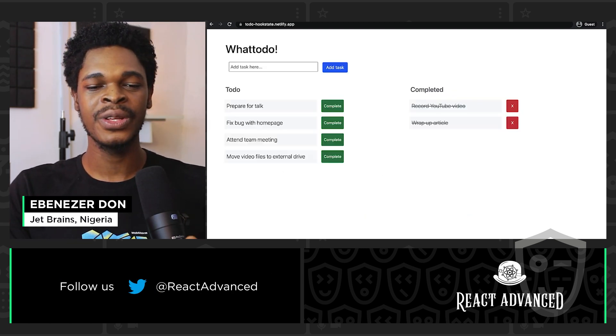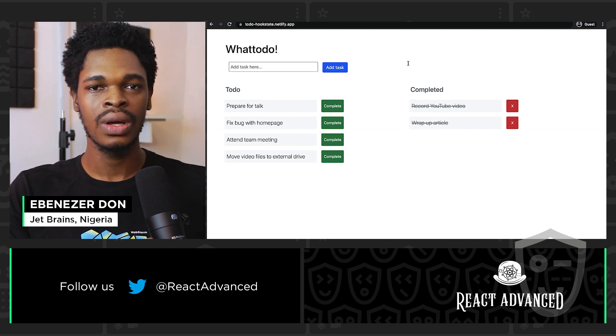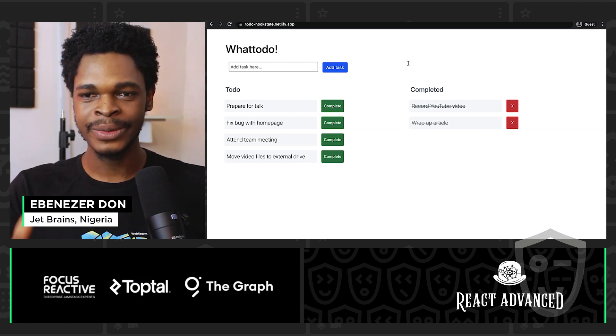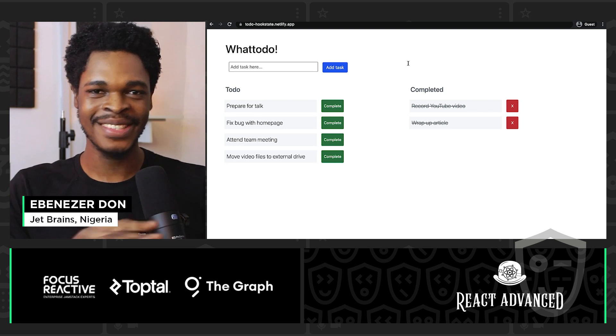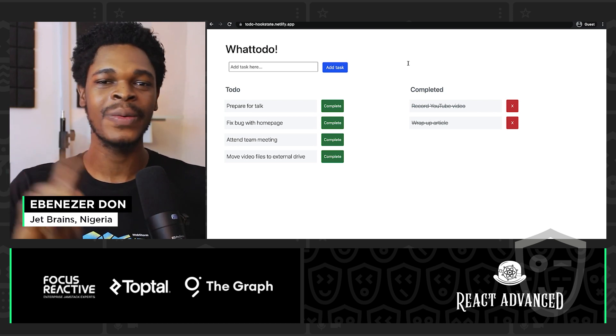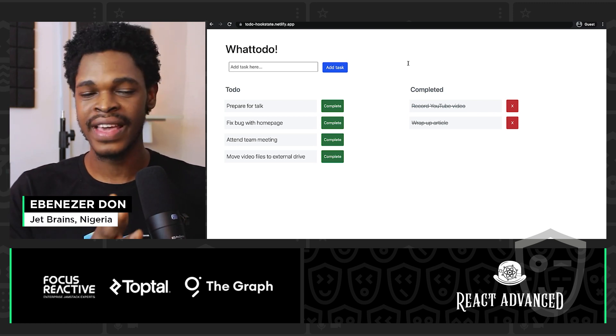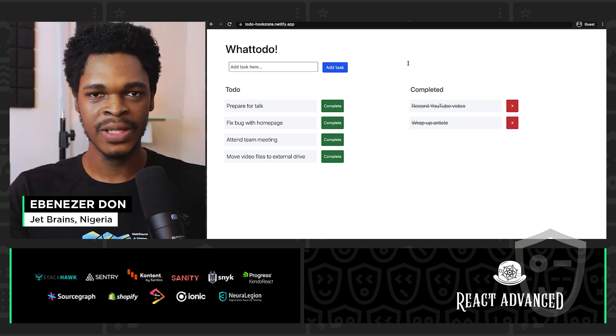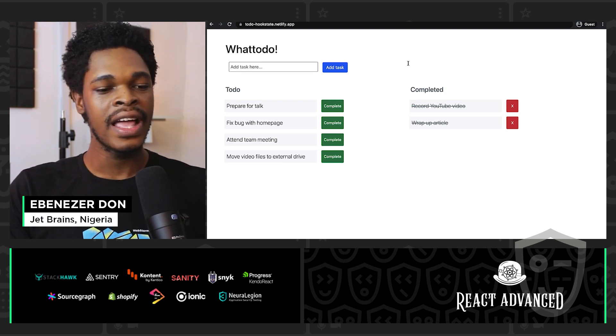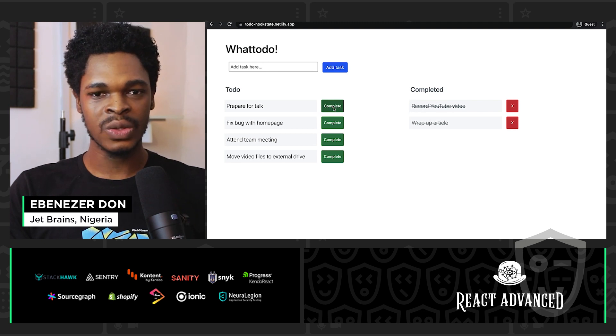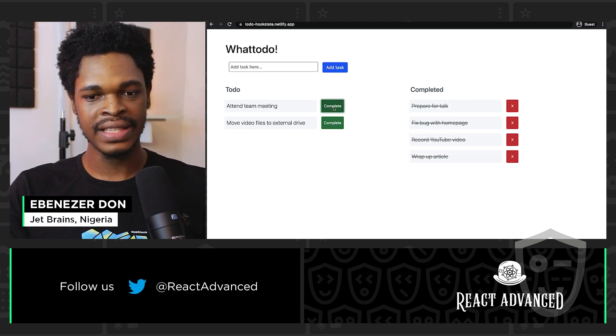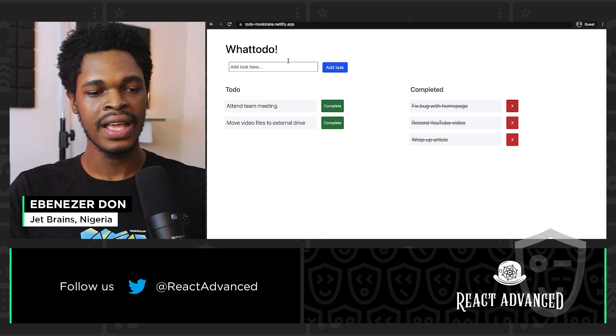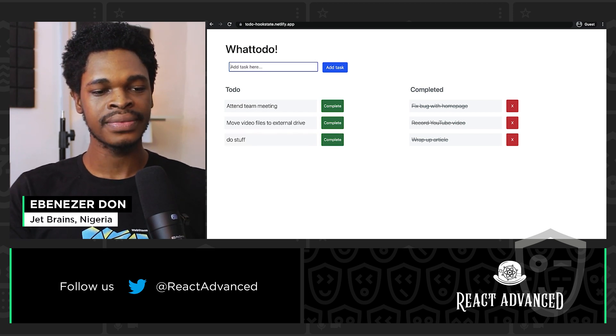So I want to use this ToDo application to demo Hookstate. I know that ToDo app, right? It's the only way I can show you create, read, update, and delete, the simplest way that I can show you that with state management tool like Hookstate. So right in our ToDo app, we can complete tasks, that's updating the task. We can also delete tasks. We can add new tasks, do stuff.